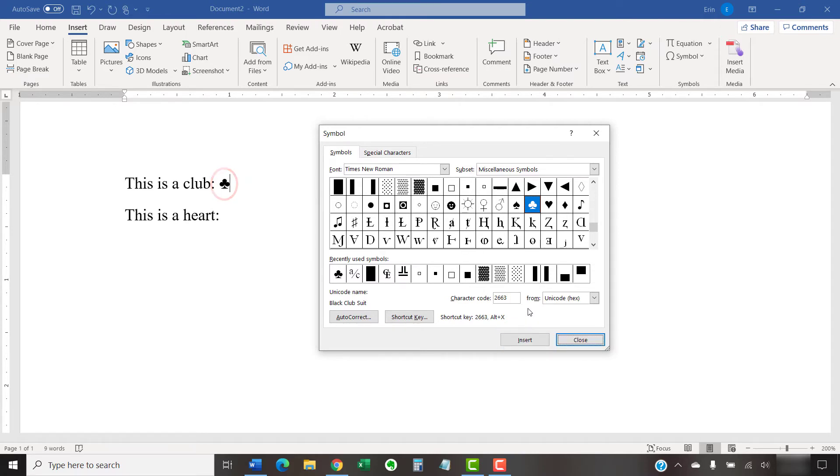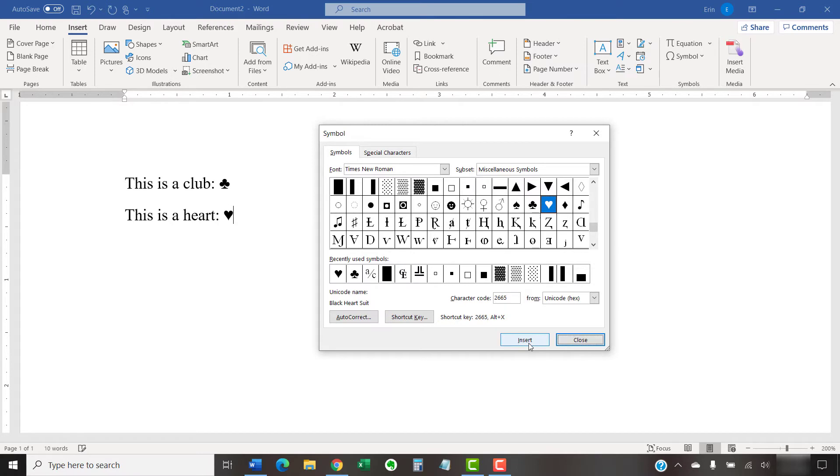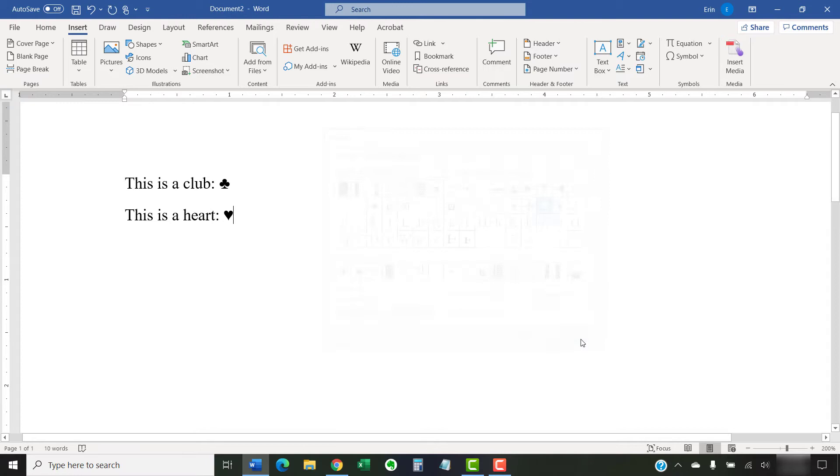Note that you can insert multiple symbols without closing the Symbol dialog box. When you're finished, select the Close button to close the Symbol dialog box.